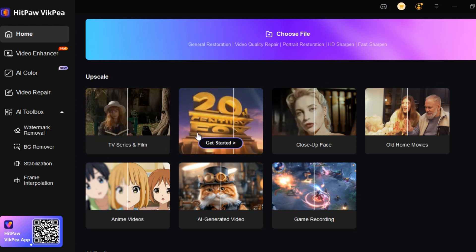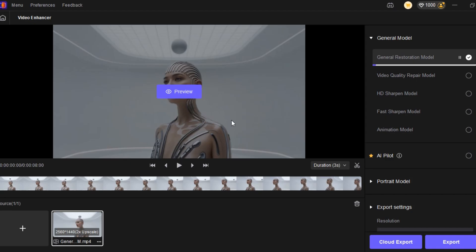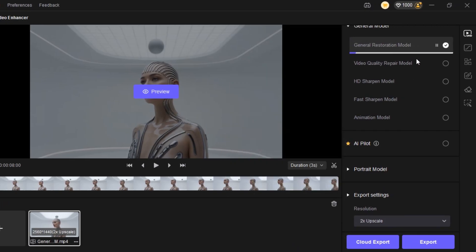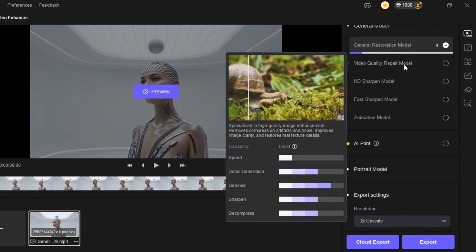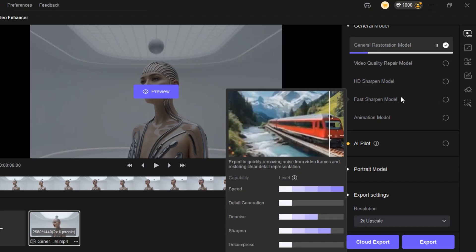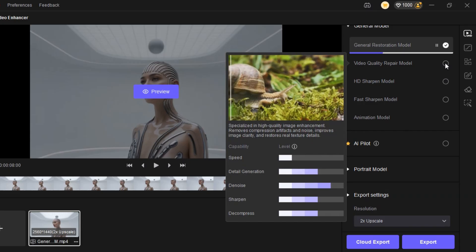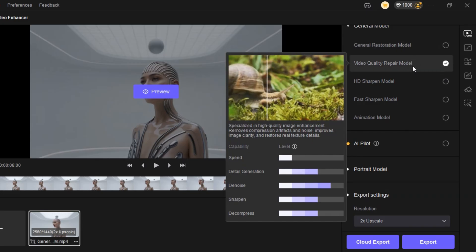We will be checking the video enhancer feature first. Click on it, upload, or drag and drop the video you want to enhance to the platform. At the right panel, we have settings to customize. Choose one of the models between General Restoration Model, Visual Quality Repair Model, HD Sharpen, Fast Sharpen, and Animation Model. Make sure you choose the model that fits your project. For this video, I am going to be using the Visual Quality Repair Model.